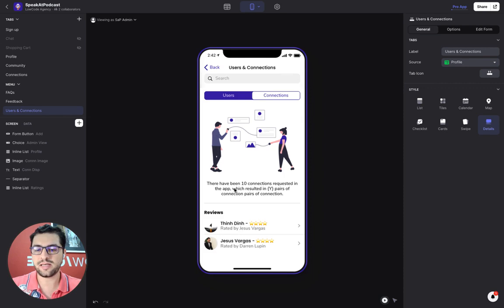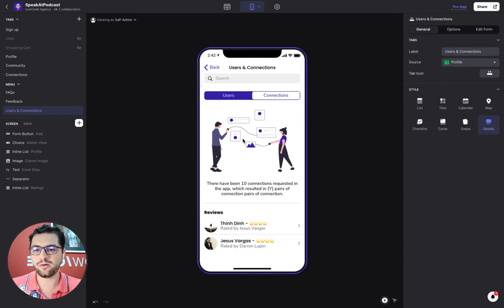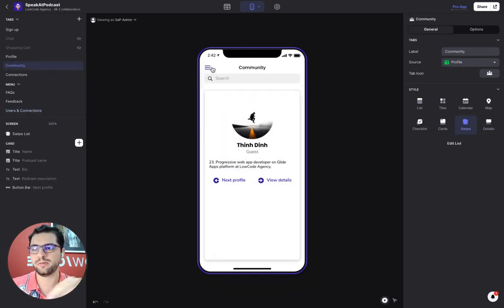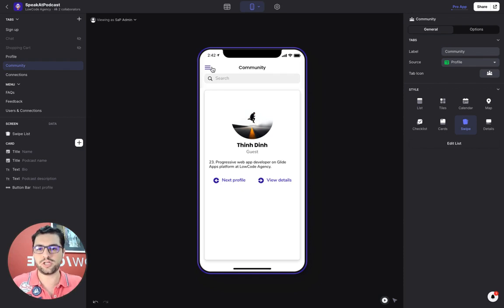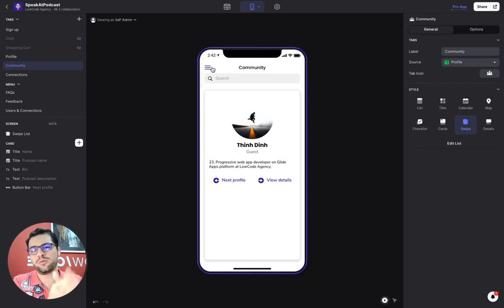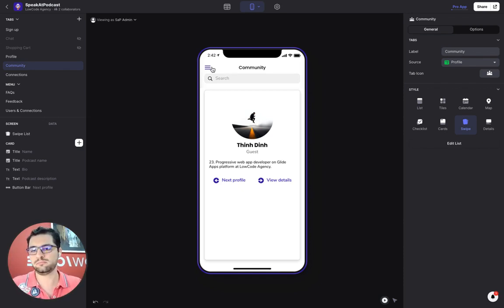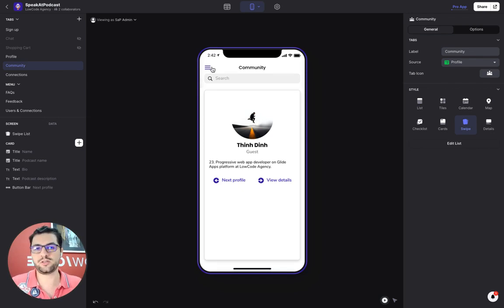So in this case, there have been 10 connection requests in the app, and then we have the reviews. So pretty simple setup, but it's a pretty robust app in terms of connecting users with each other, and then setting up together with our calendars so they can be part of each other's podcasts and invite guests.